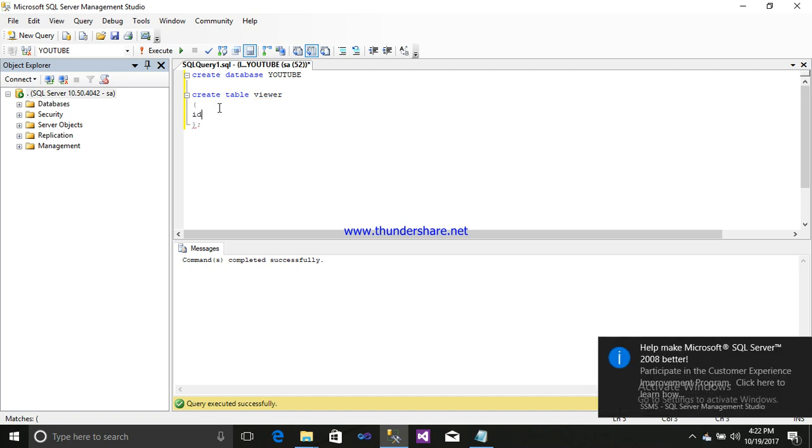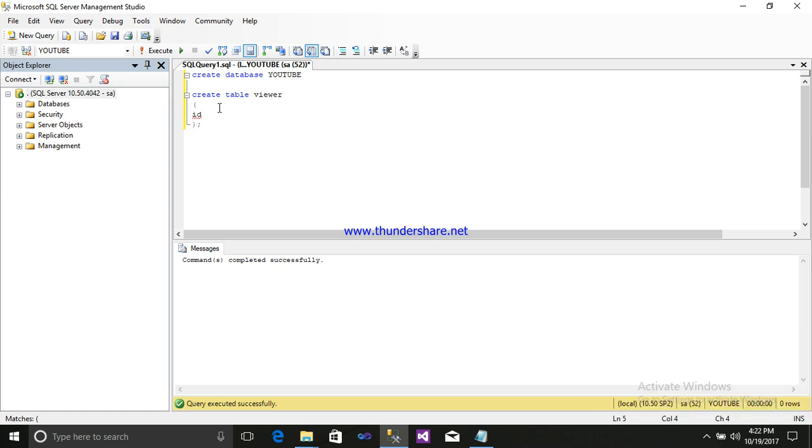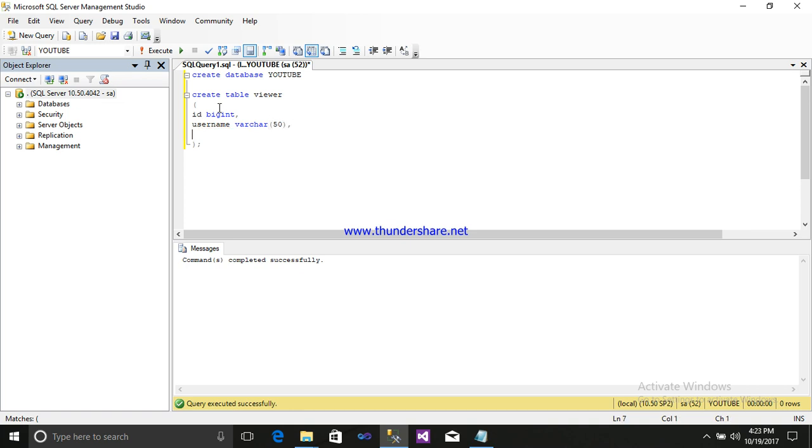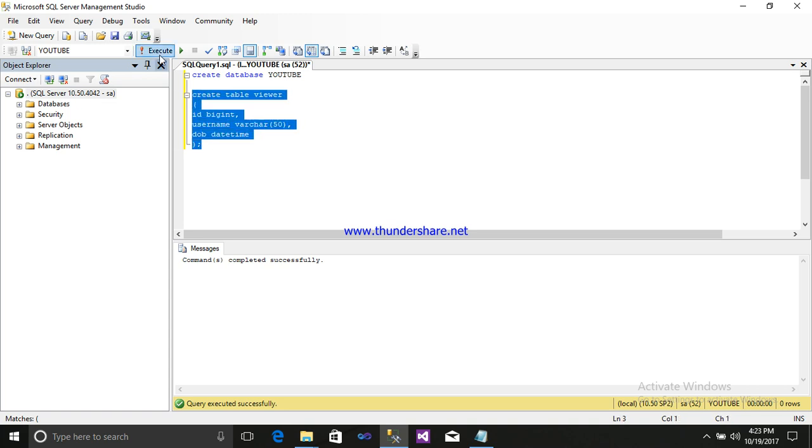I require an ID and column name. Data type will be begin. Username, data type will be varchar 50. Date, and date of birth, data type will be date. Time. Just select it and execute it. So your command is completed successfully.